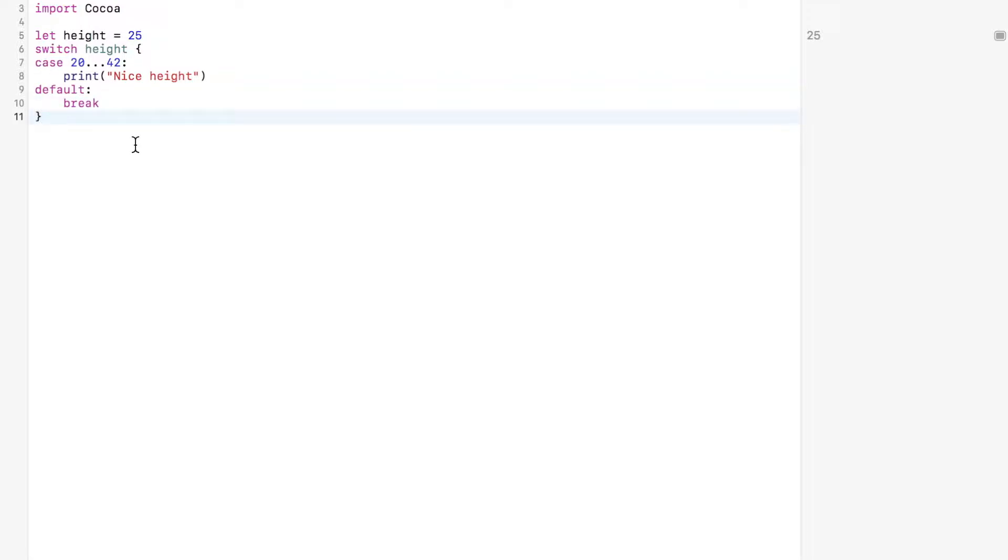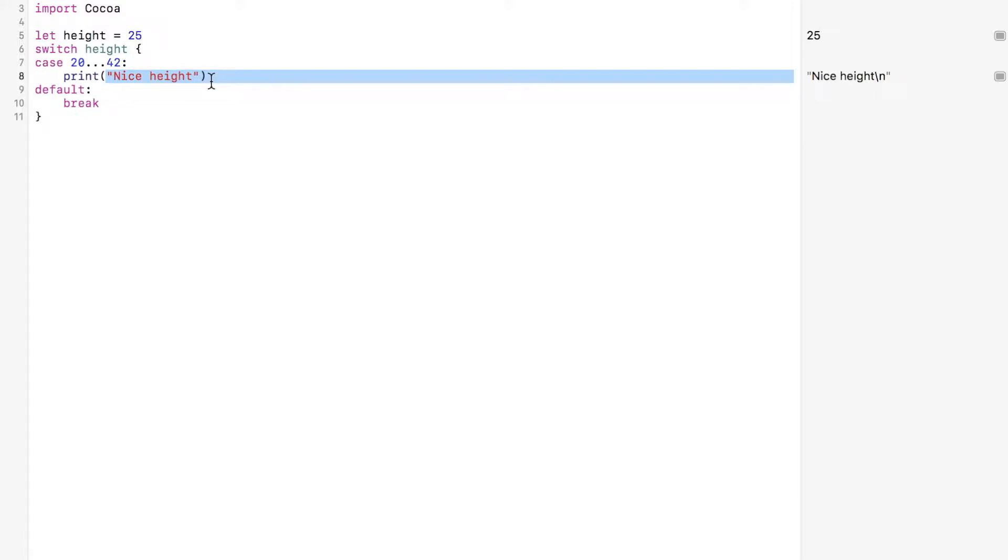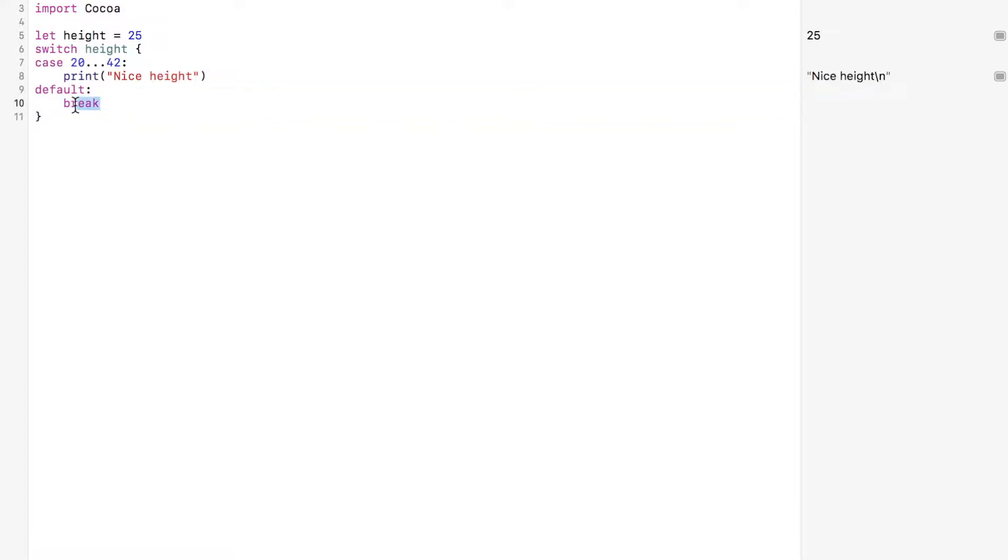By now you know what this is doing. It's going to throw in this height value here and check to see if it matches any of the cases. And the default case, if that matches, it transfers the flow of execution outside of the switch with this break control transfer statement.